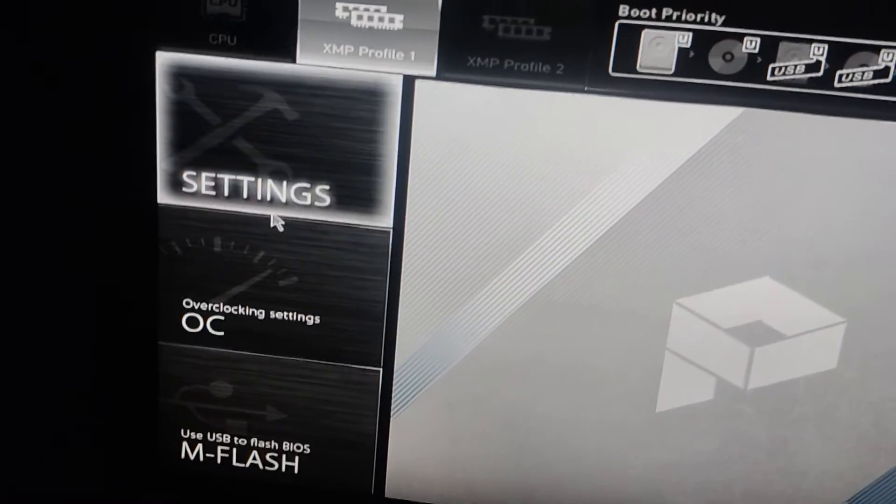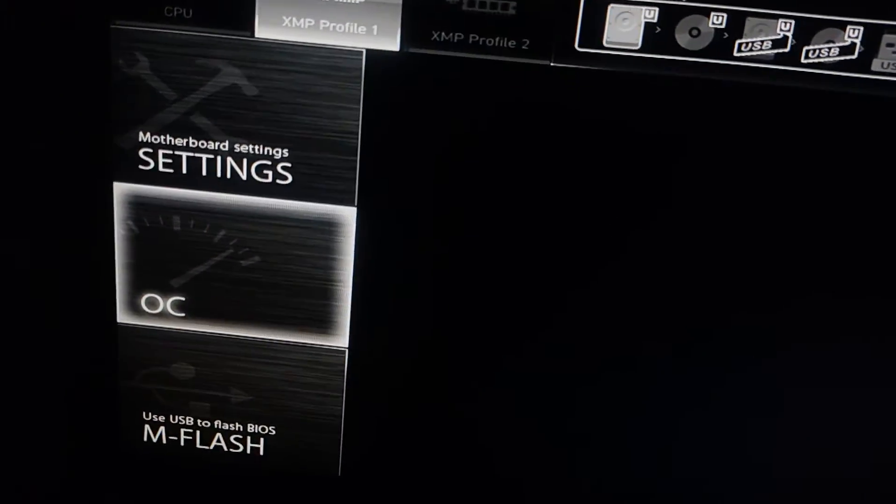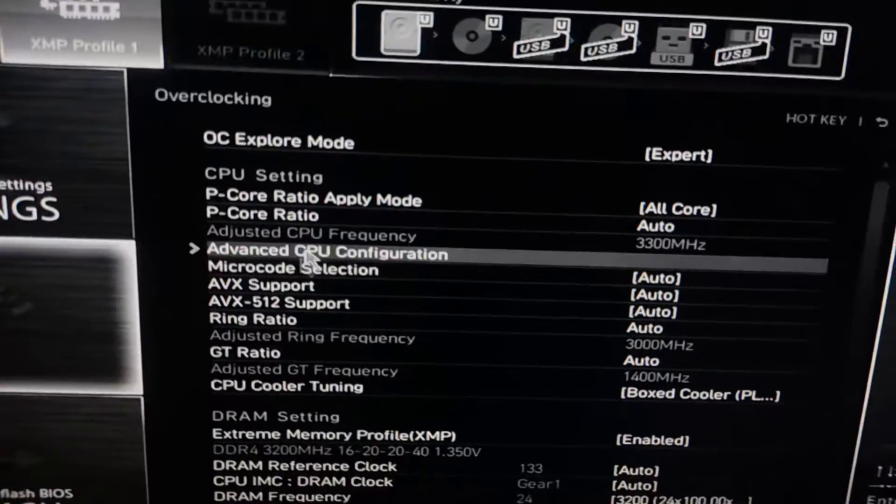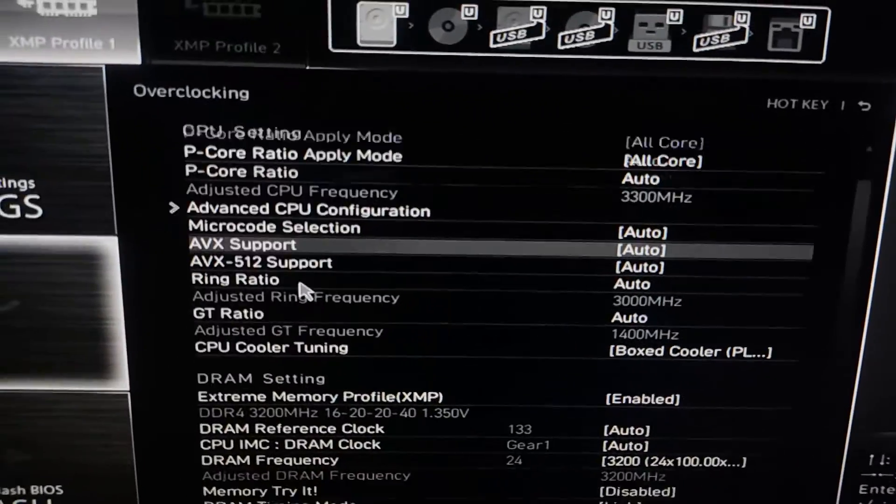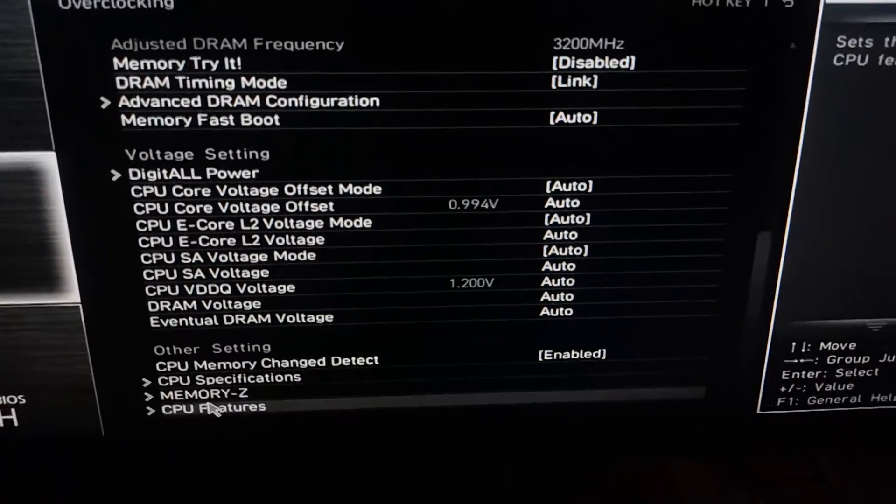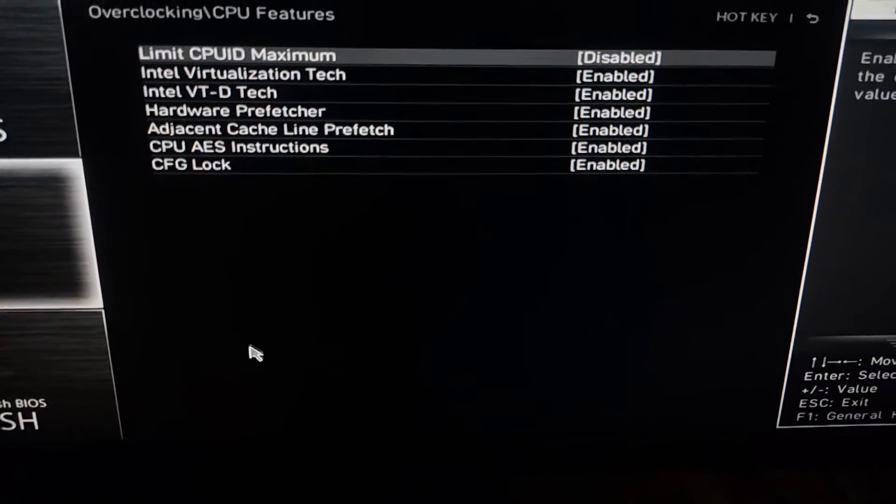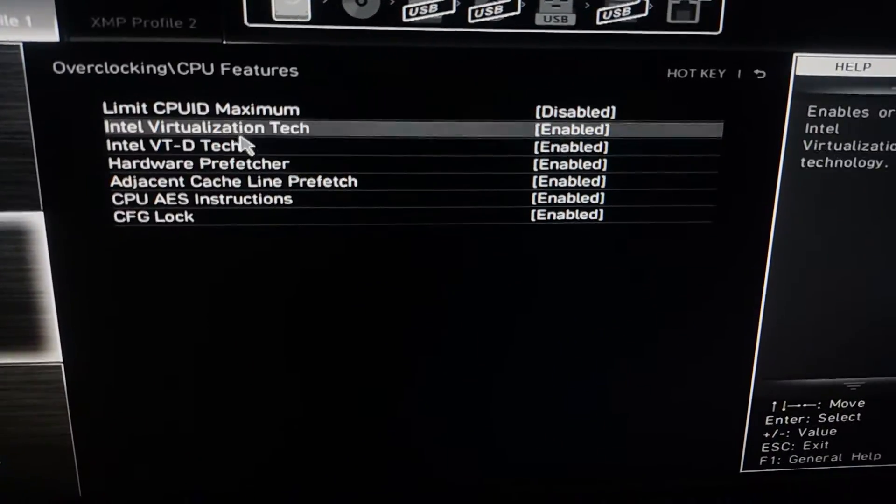Once you're inside the BIOS, navigate to the overclock settings. Scroll down until you find CPU features and click on it.